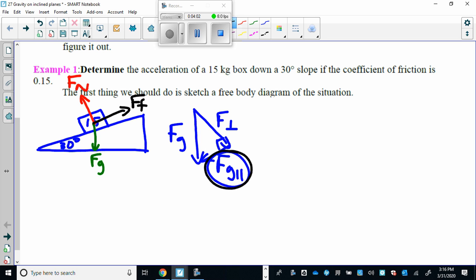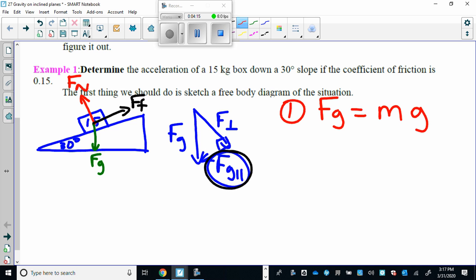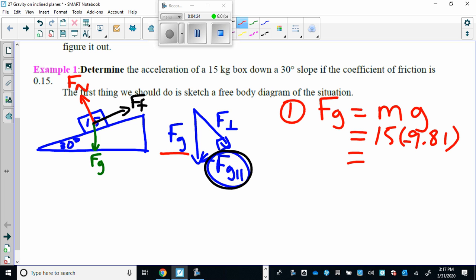Let's go through the steps. First we're going to calculate what FG is. We need it for our calculations. FG equals 15 times 9.81 — negative just means direction is going down — so the force of gravity is 147.15 newtons.